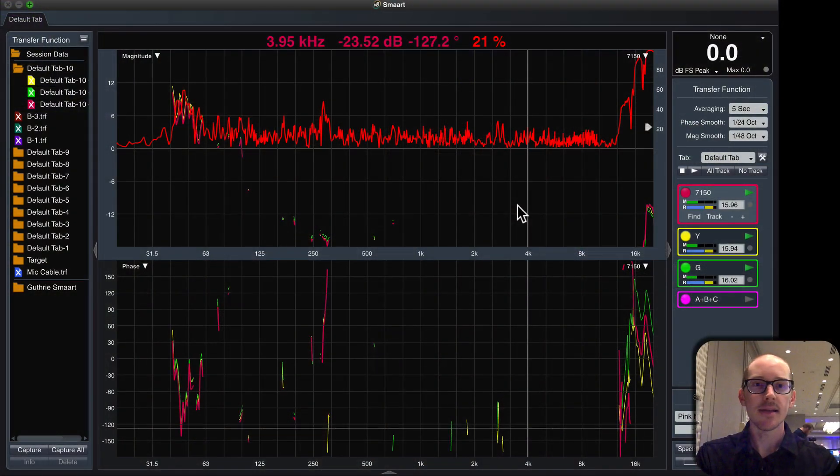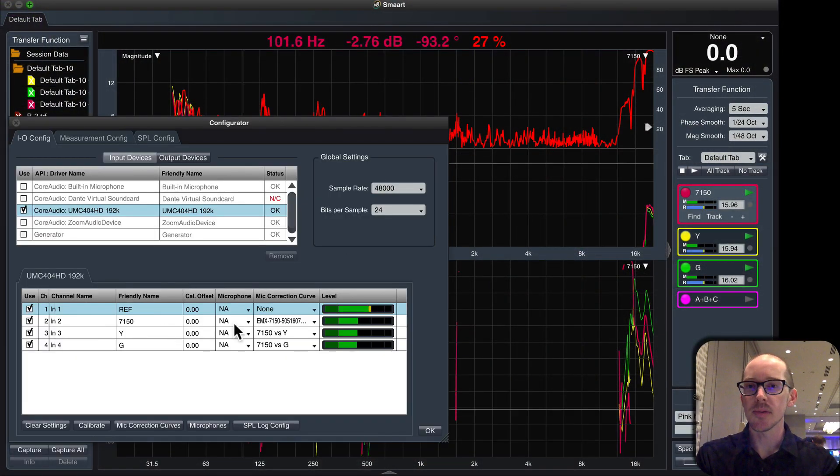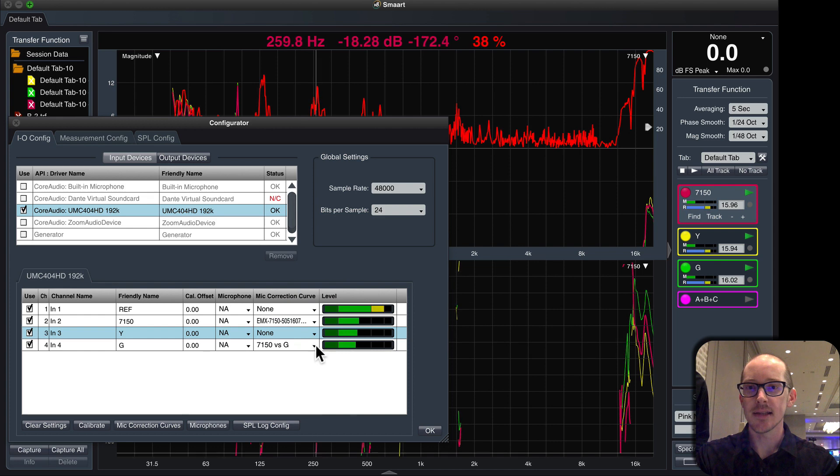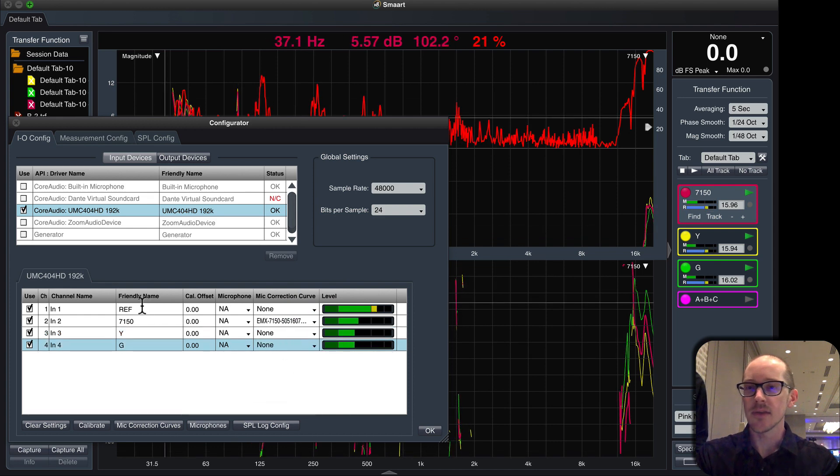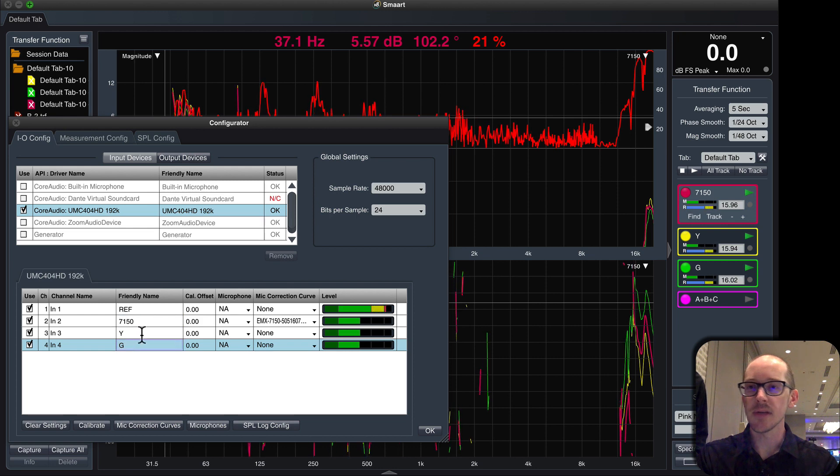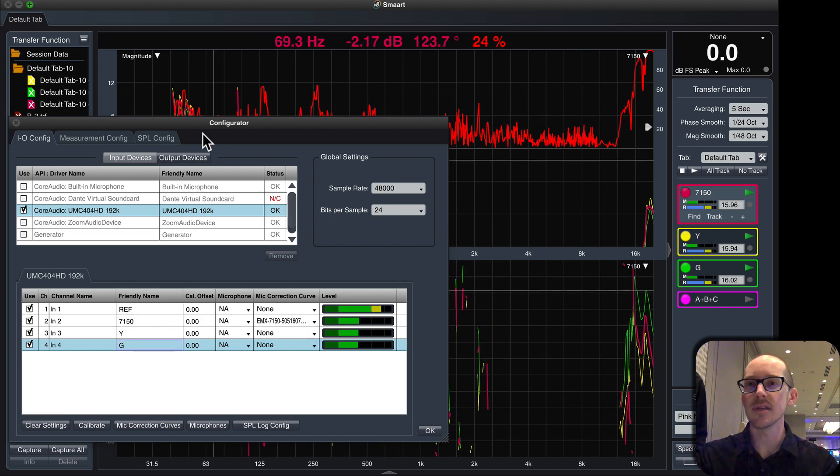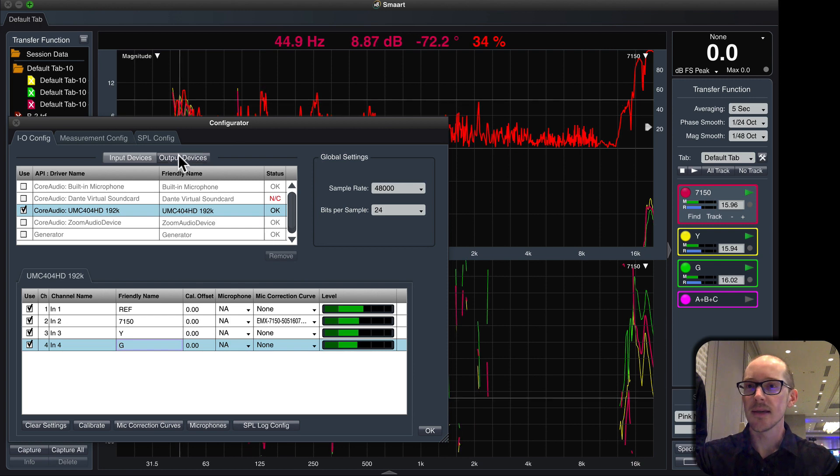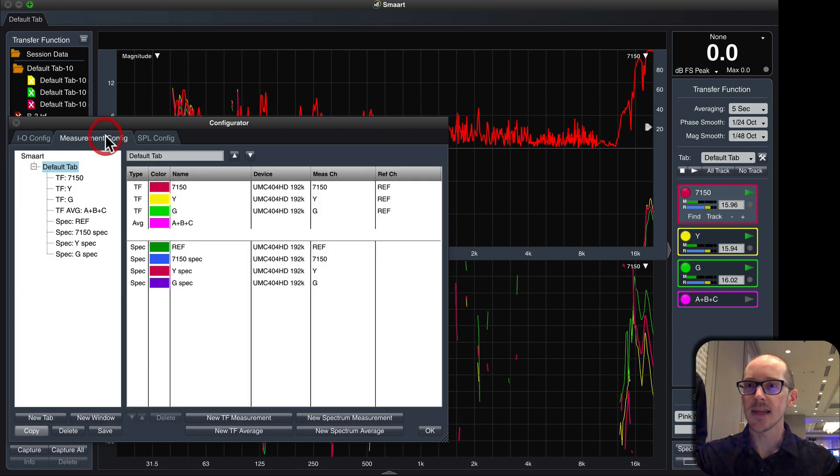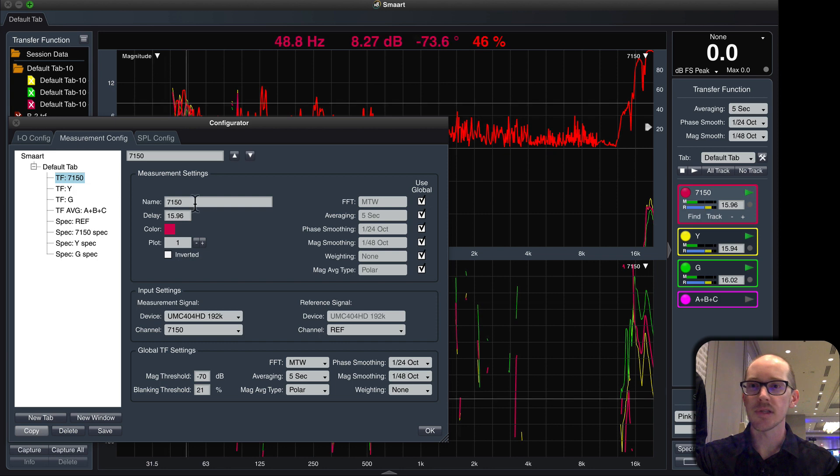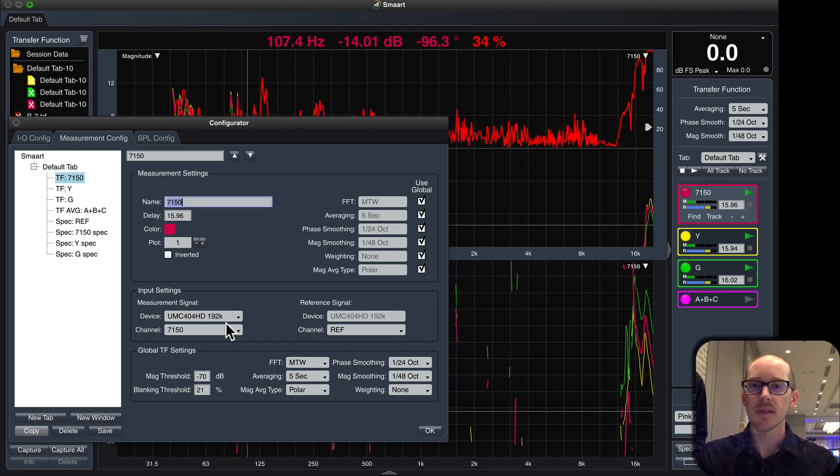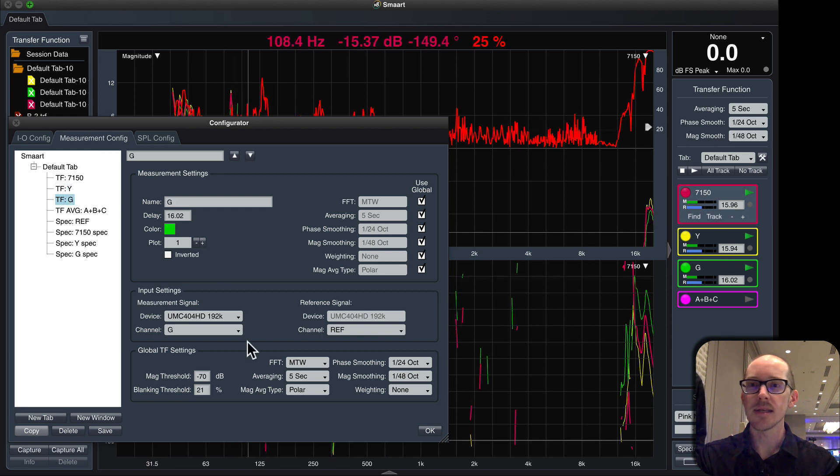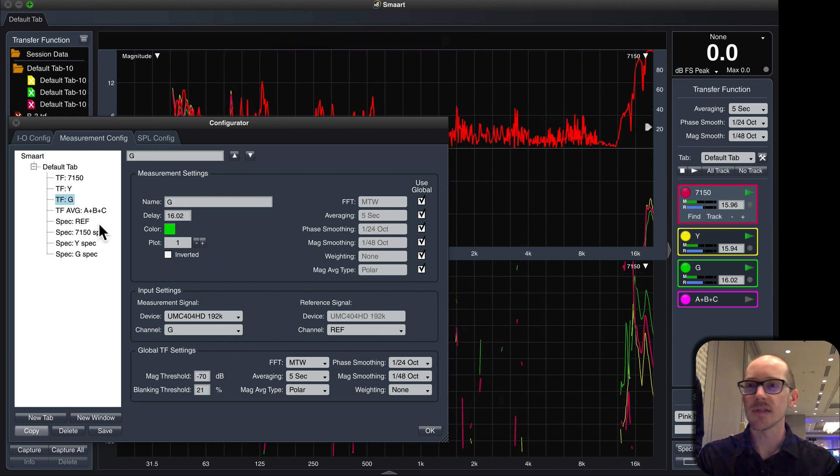Now that I'm in Smart, I have my audio input set up over here. So let's pretend like I hadn't done this already. I've got my reference input, then my first microphone, and then the yellow and green microphone that I'm going to make the correction curves for and match sensitivity to. Check the output devices, and I'm going to go over here and create my transfer function. I've got my 7150, make sure it's got the right input and reference signal, and then my yellow and green, make sure those have the right input and reference signal.